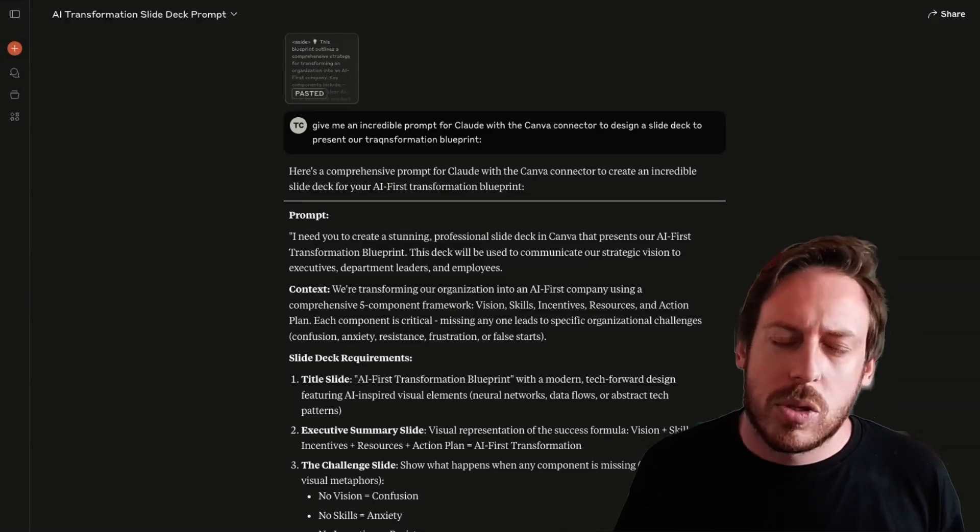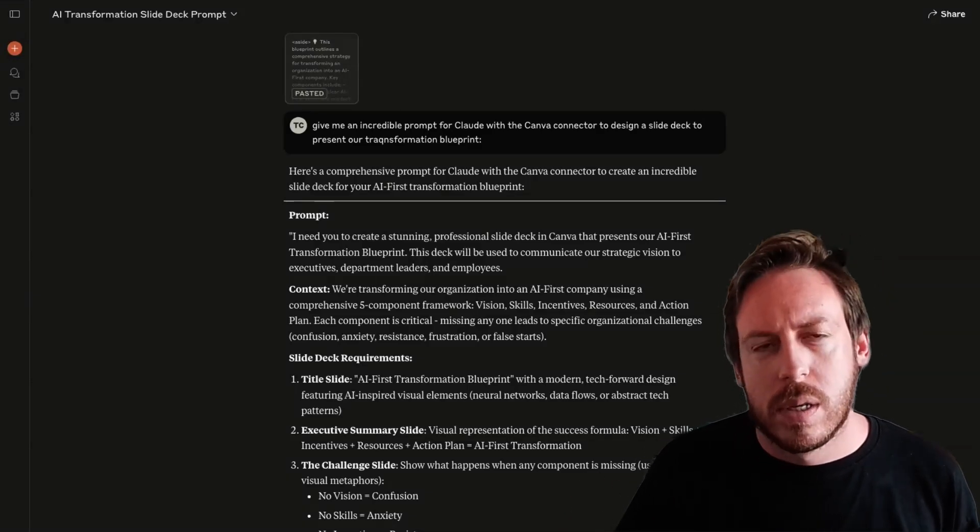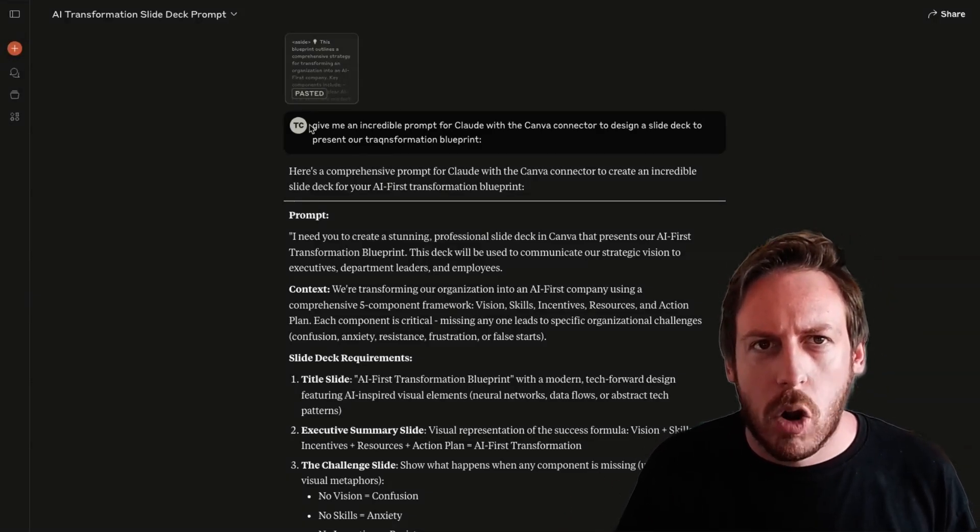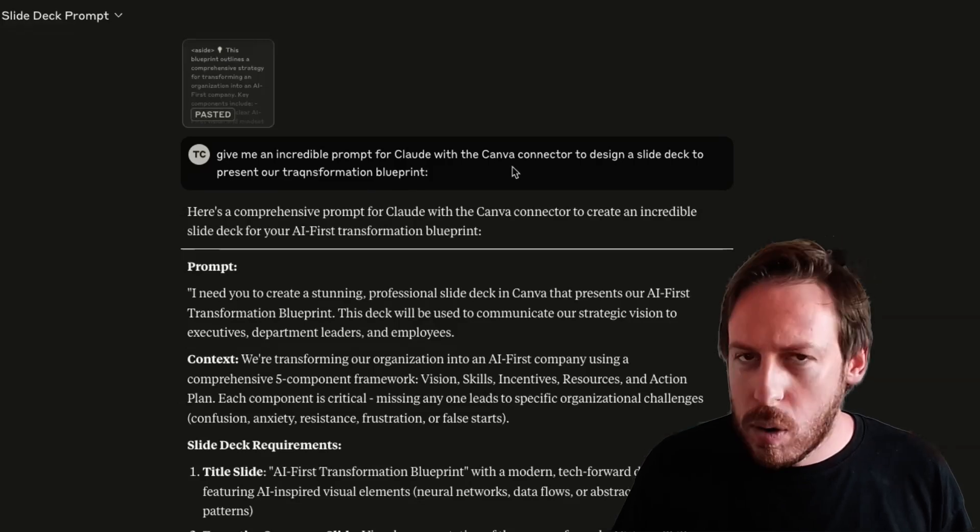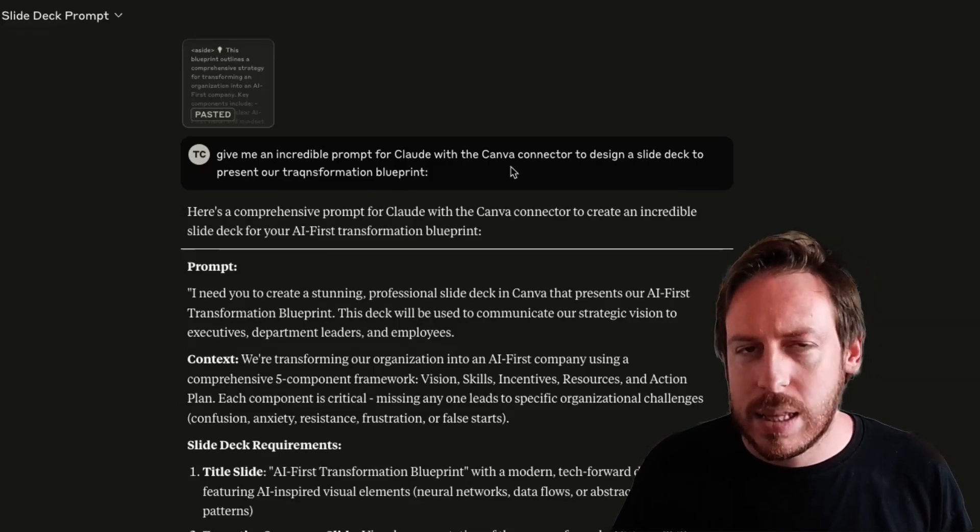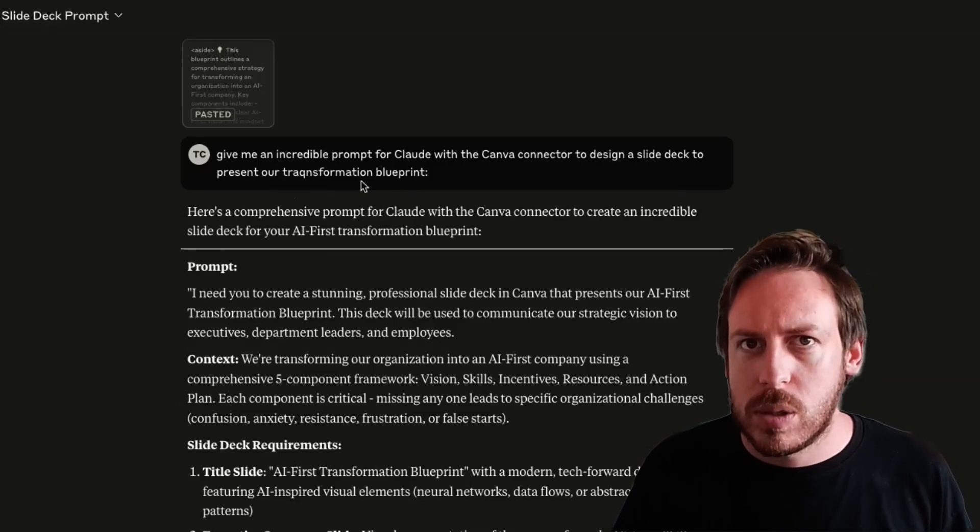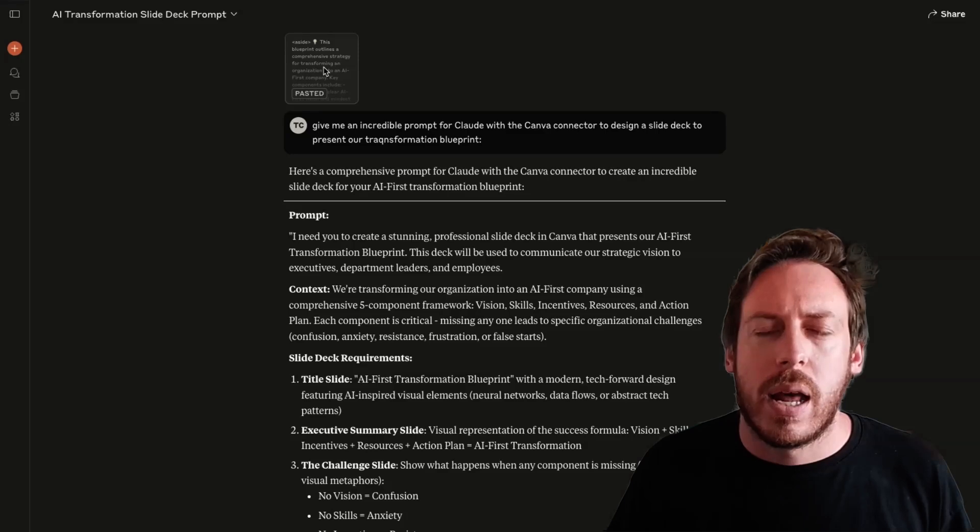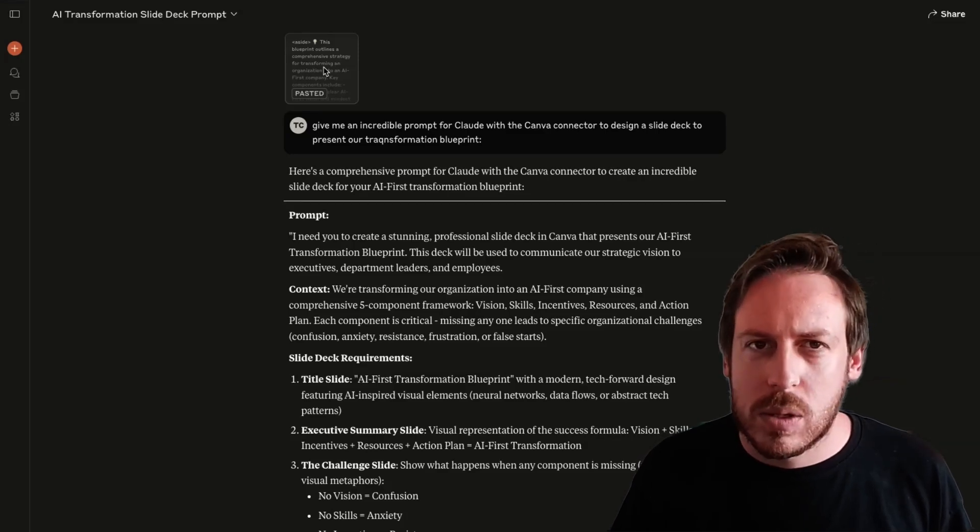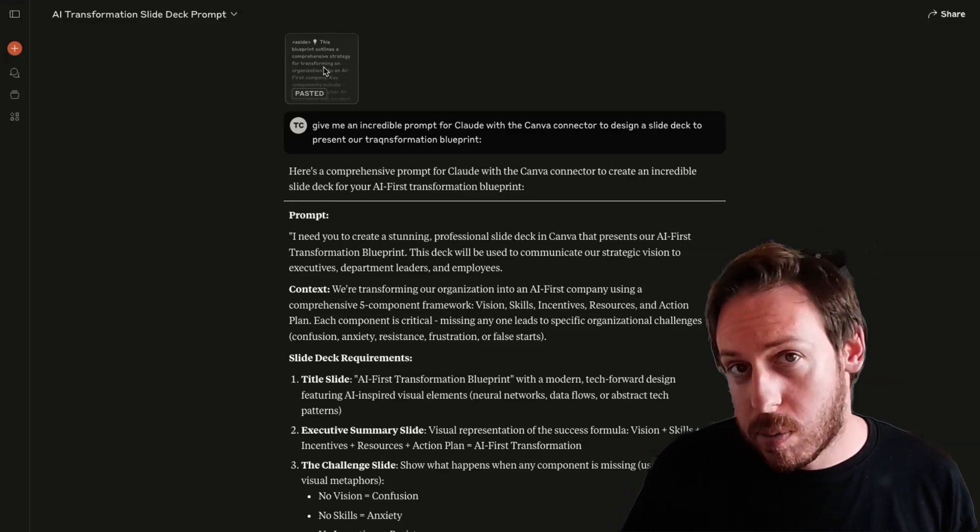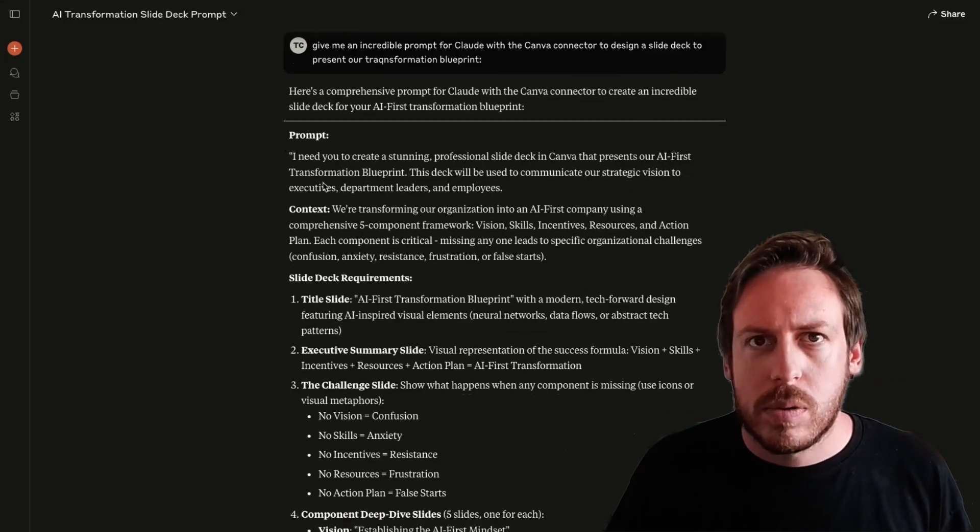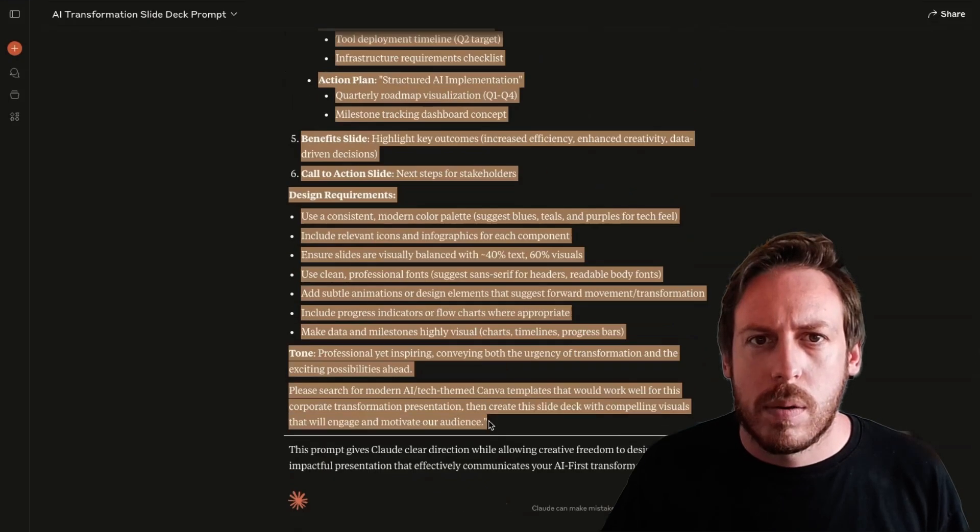I'll even show you the secret sauce here. So what I did is I asked Claude to give me an incredible prompt for Claude with the Canva connector to design a slide deck to present our transformation blueprint. And I copy and pasted a bunch of text, which is our transformation blueprint. It gave me a good prompt.